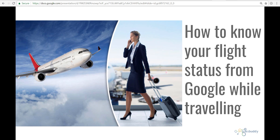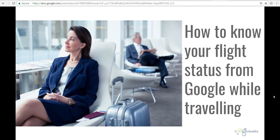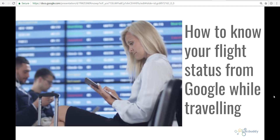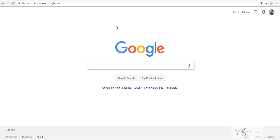When you are traveling by airlines, you might be worried about your flight — where is your flight, or is it coming on time — before you are starting your journey or while waiting idle in the airport. You can easily check your flight status on Google. Let me show you how.